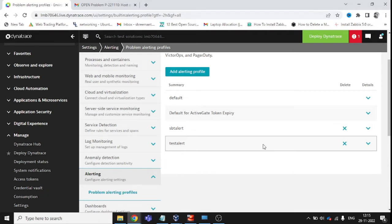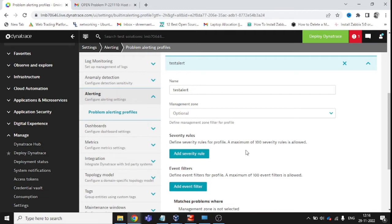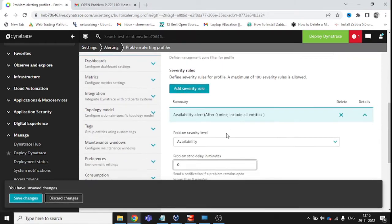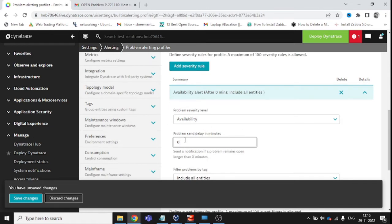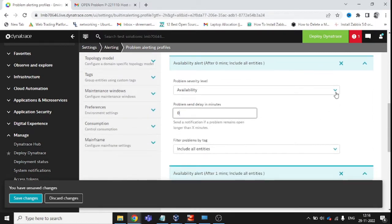We need to define severity rules to specify what kind of alerts we want. Some default severity rules are already available — we just need to choose and verify them. Click 'Add Severity Rule.' The first is Availability — define how fast you want alerts, for example one minute. Add another severity rule and define Error — meaning if any errors occur, you will get alerts within one minute.